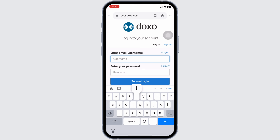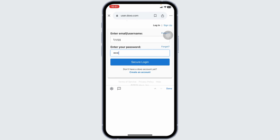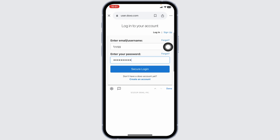From the login page, type in your credentials — your email address or username, then type in your password. In case you have forgotten your username or password, you can click on the recovery options. After filling in your details, click on 'Secure Login.' You will then be logged into your account and can easily access your mortgages.